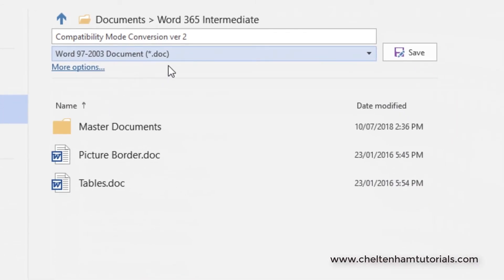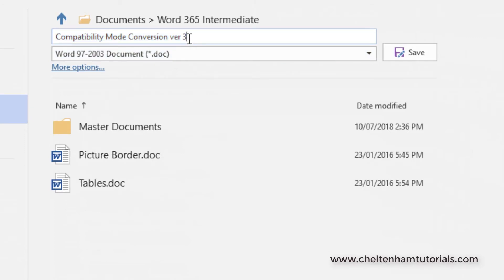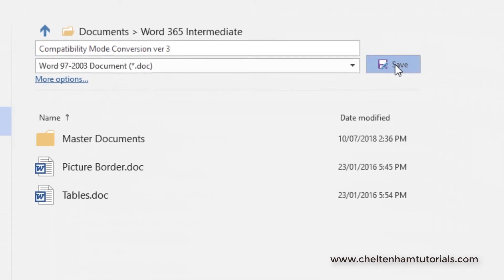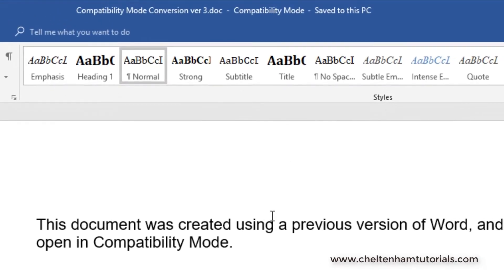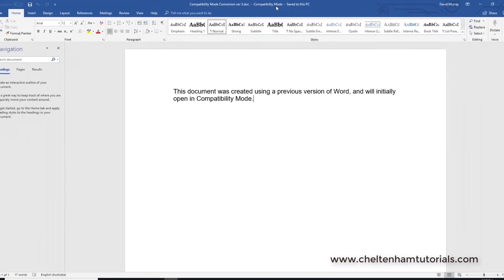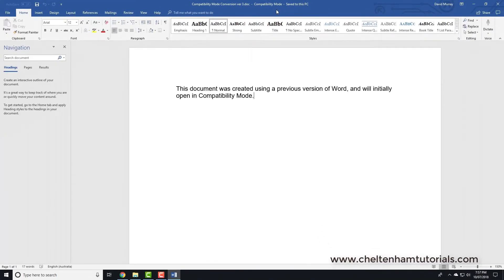I could save this as maybe version 3 for the file name, so the file name is Compatibility Mode Conversion version 3. When I click on Save, that will save it, and you'll notice the Compatibility Mode has been switched back on so that Word can actually handle this document, read this document, and you can edit and save it.